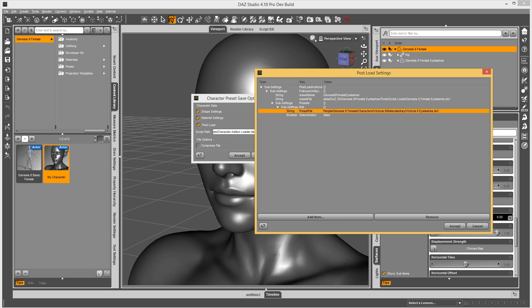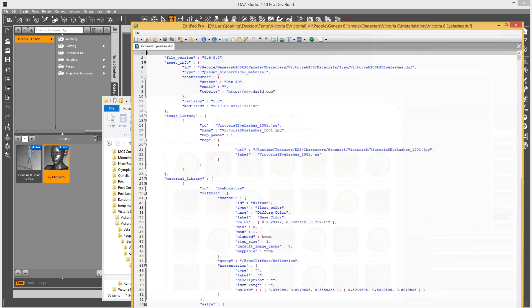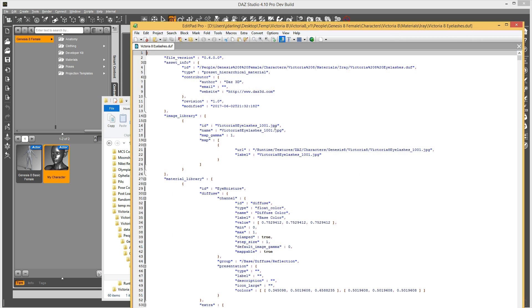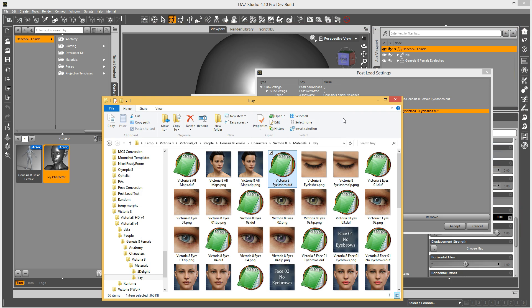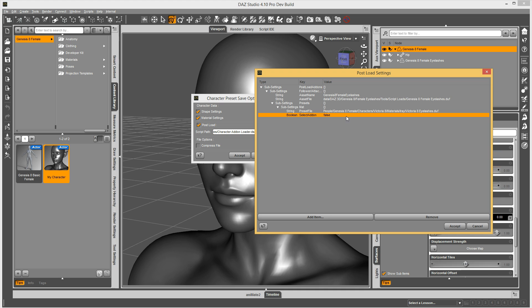Now one thing I need to check actually is I need to see what kind of preset this is. And I'll explain why in a moment. So this is a hierarchical material preset. So this was made so that it doesn't matter whether you have Genesis 8 female selected or if you have the eyelashes selected, it will load the preset correctly.